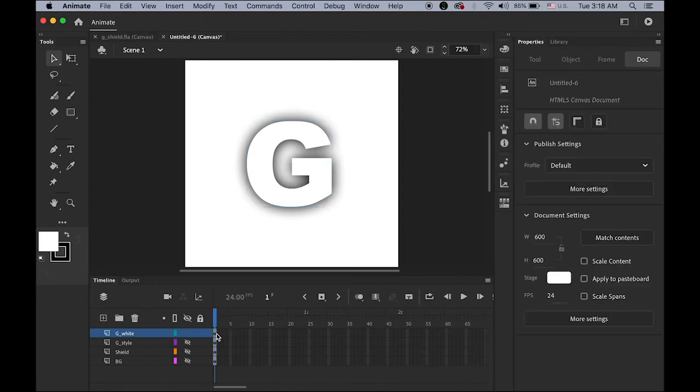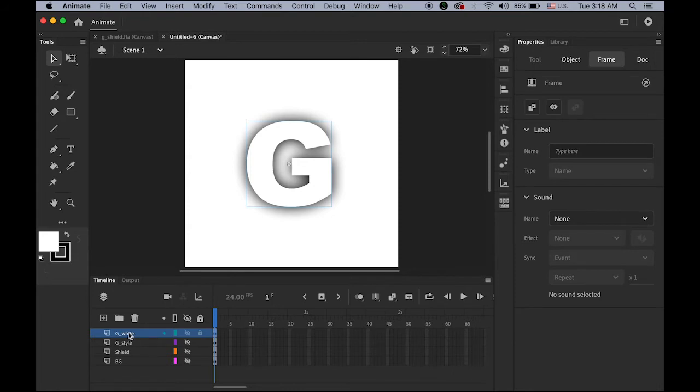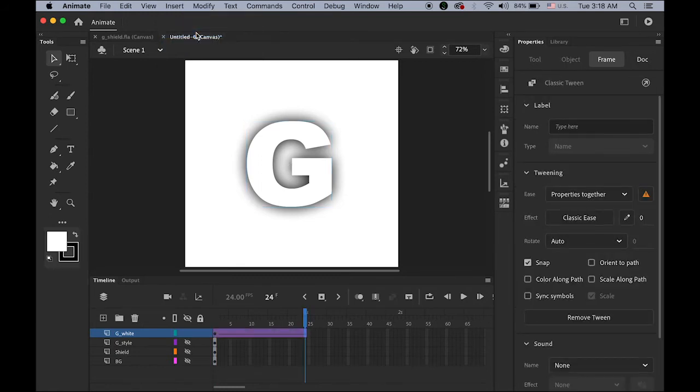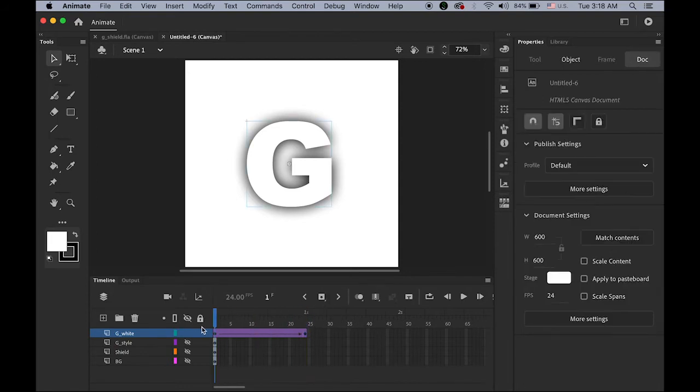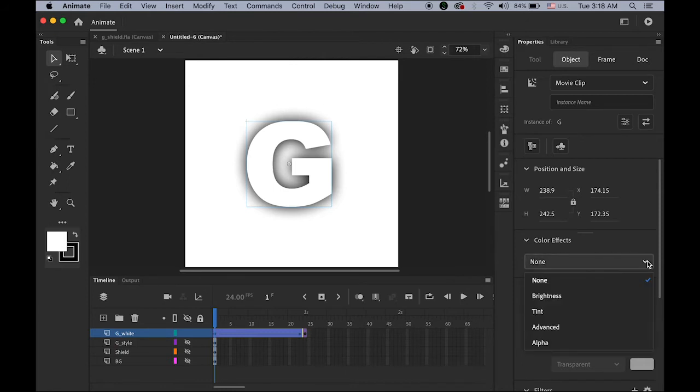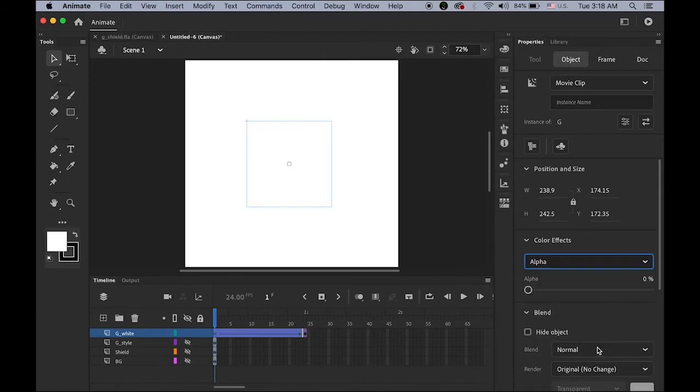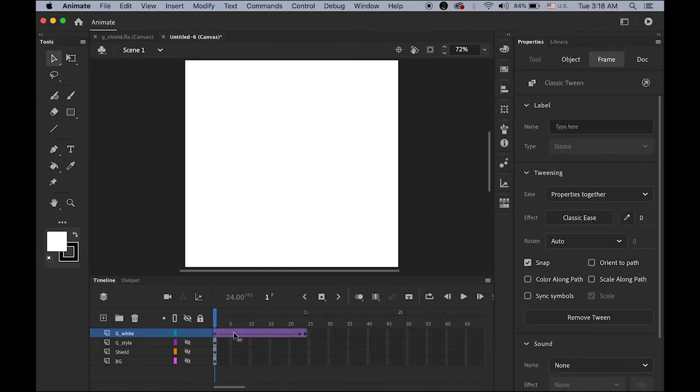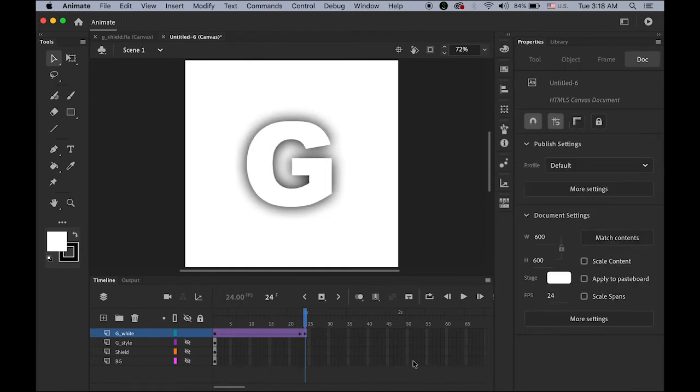So, on my first keyframe, in this G white layer, highlight the frame. Go to insert menu, create classic twin. On one second mark, insert the keyframe. So, my plan is, I'm going to start from nothing, white. So, select your letter G on frame number one. Then, go to properties panel, color effect, alpha, starting from zero. So, we can have fade in. So, starting from zero to 100. Zero to 100.